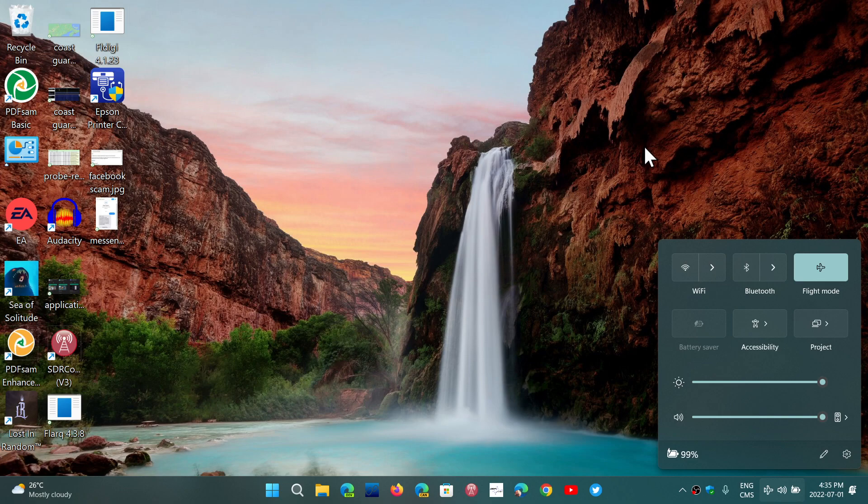Now, of course, maybe when you're in flight or in a place where flight mode needs to be enabled, you still want to have, for example, Bluetooth. Maybe you want to listen to something from your PC in wireless earbuds, for example.